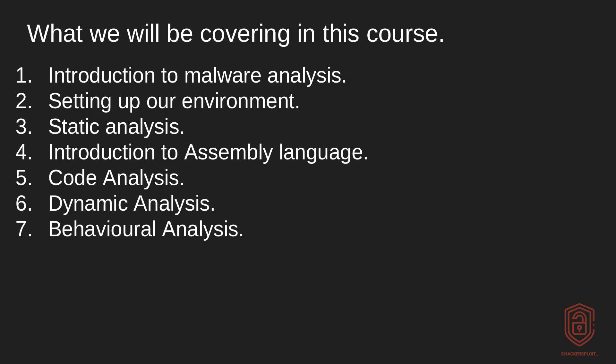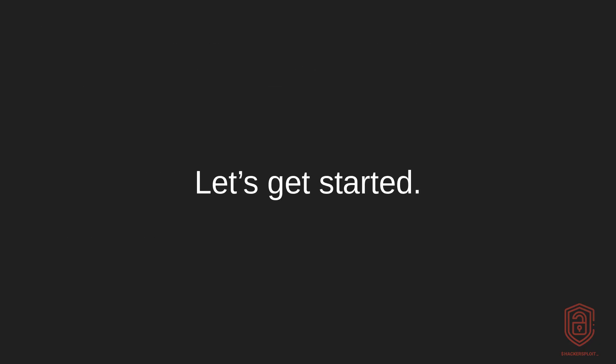So that's pretty much all that I wanted to tell you in the introduction slides. And let's get started. So I'll be seeing you in the next video where we'll be taking a look at and getting started with malware analysis. So I'll see you there.